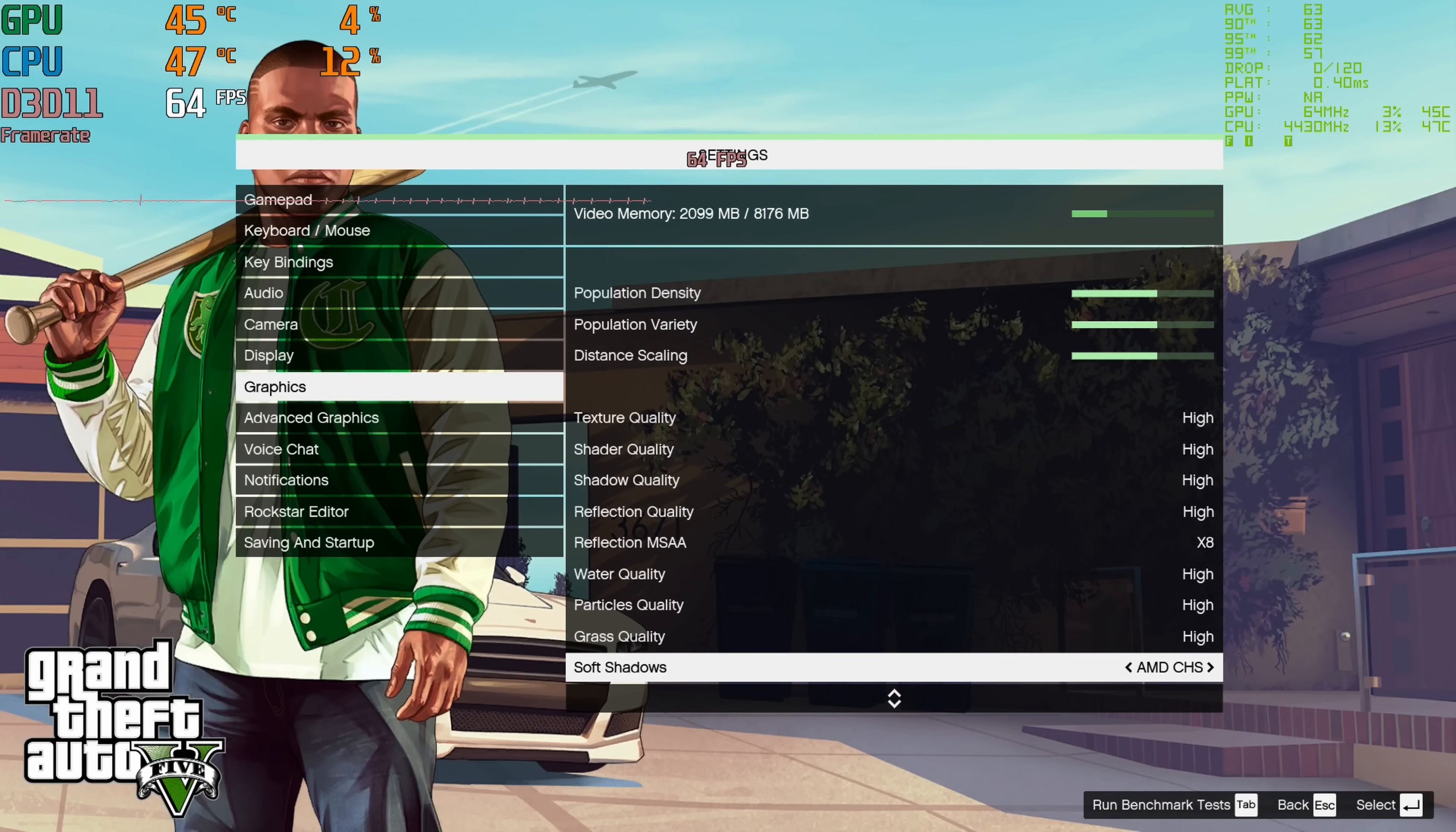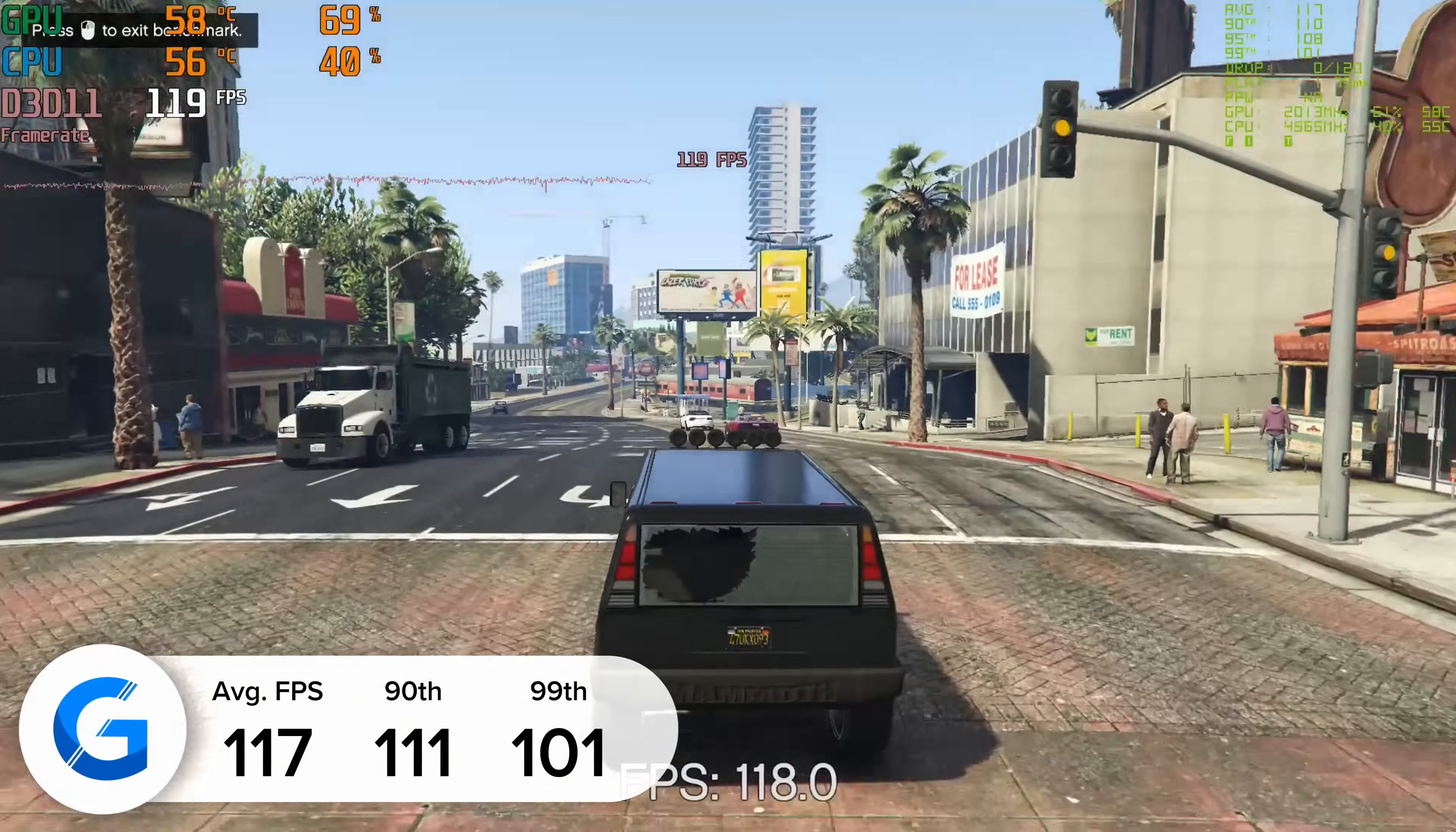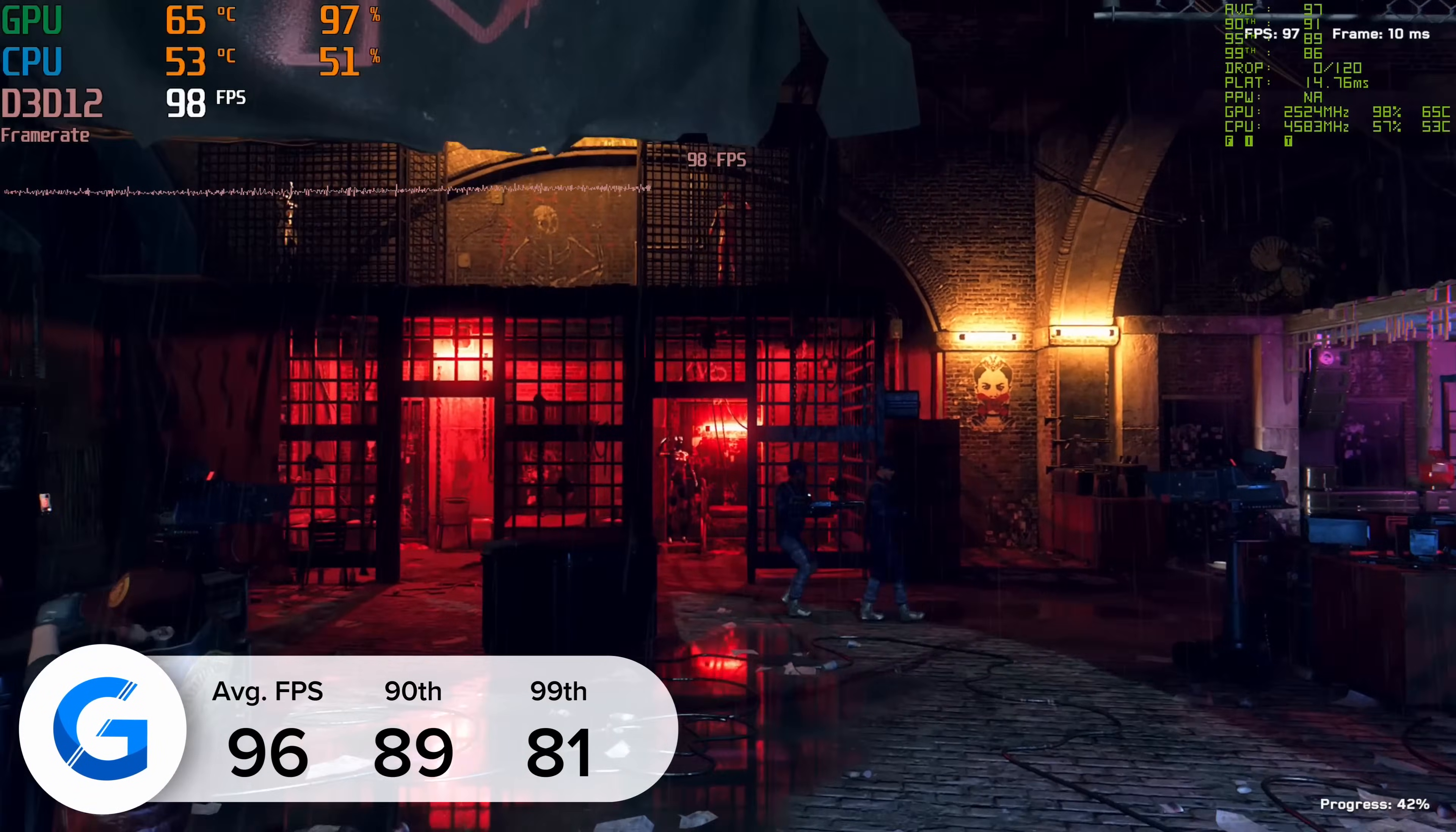The first of those focus titles is GTA 5. Here we got 117 frames per second on average, a strong result and tested in the game's inbuilt benchmarking mode. 111 and 101 for the 90 and 99 percentile results gave us consistently solid numbers all around.